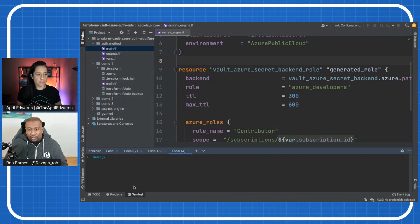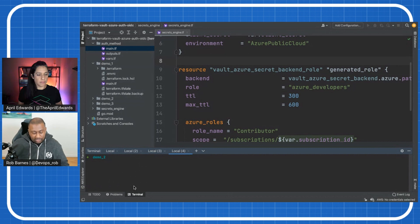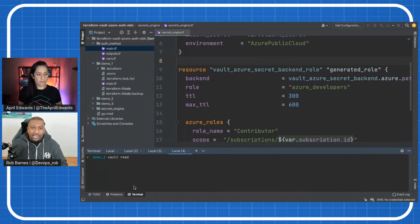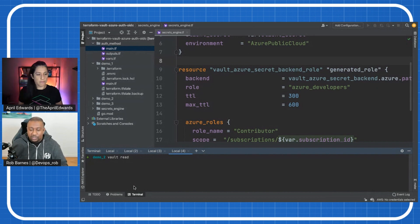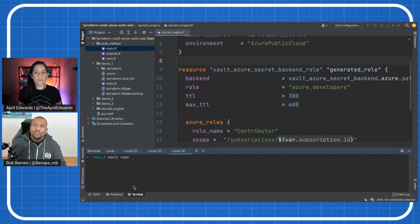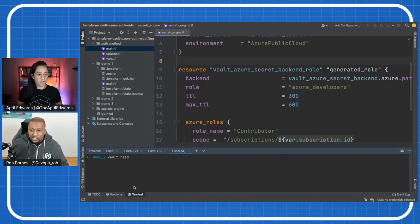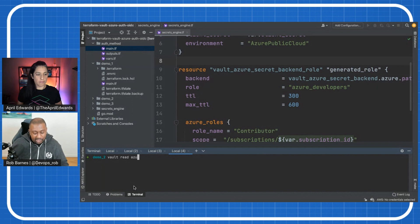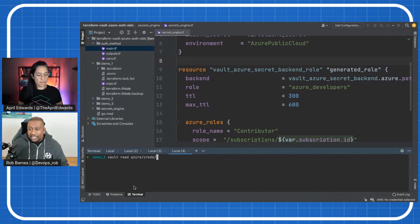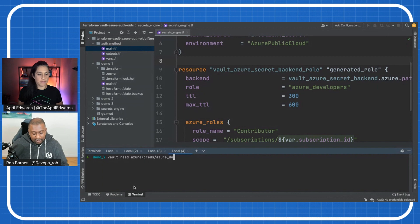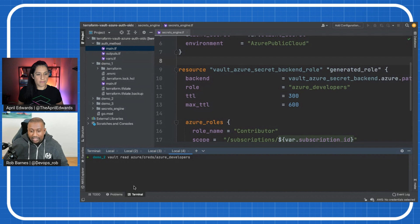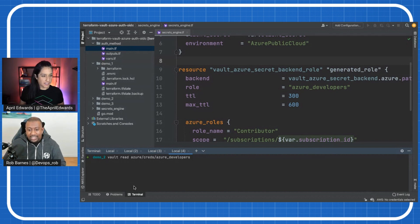So essentially, what we want to do is we want to generate a credential from Azure. So we'll just run the Vault read. And everything in Vault is path-based, right? So the same thing that you do in the CLI will be the same thing you do in the API. Even in the UI, it tends to follow the same pattern. So everything is path-based. So we want to read this specific path in Vault. The Secrets Engine is called Azure. We want to read some creds. And the role that we want is this Azure Developer's role. So let's make sure I haven't got any typos. And that should, fingers crossed, give me some creds.